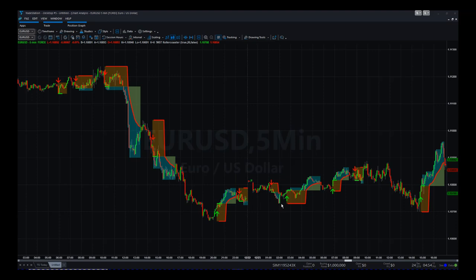We go long again, trailing stop taken out for a few pips. Long again, trailing stop taken out for a few pips — one loss in all of these seven trades. Then we get another signal to go long, and the trailing stop is taken out. You can see this is a high probability trade on any timeframe — five minutes, daily — across stocks, Forex, futures, commodities, and cryptocurrencies.